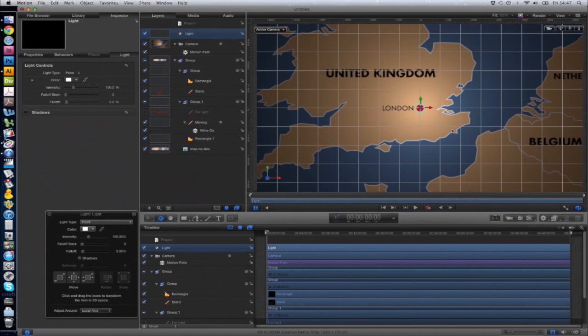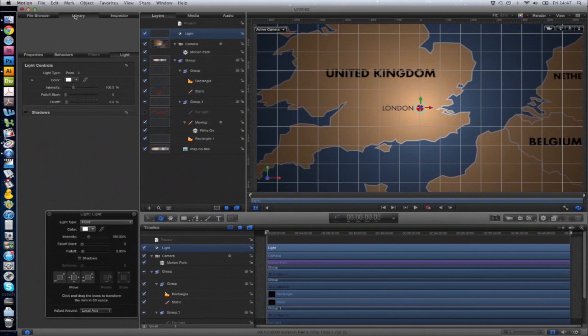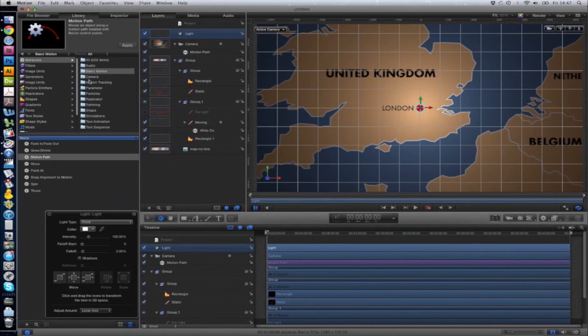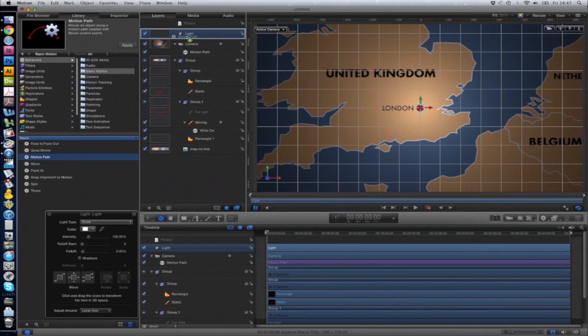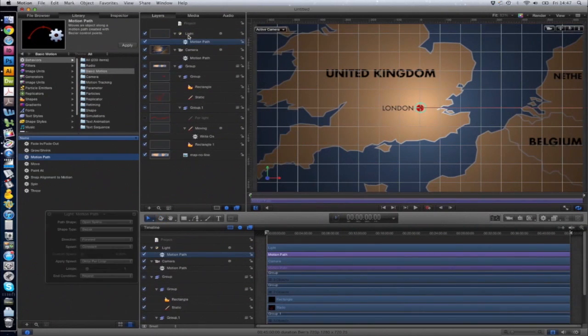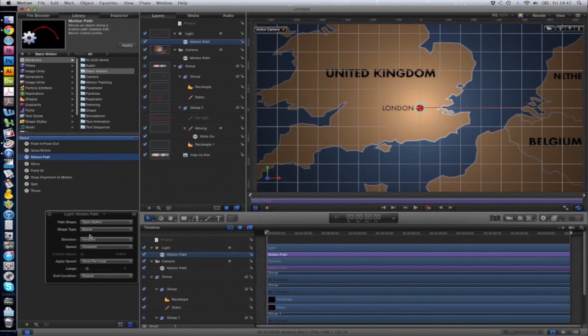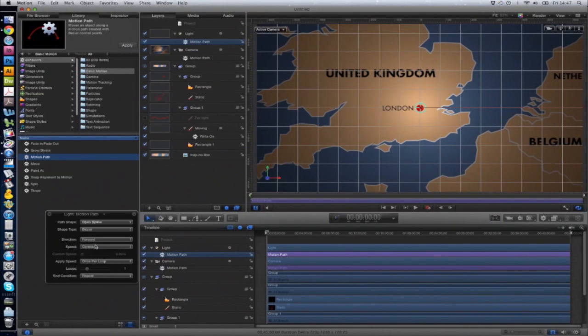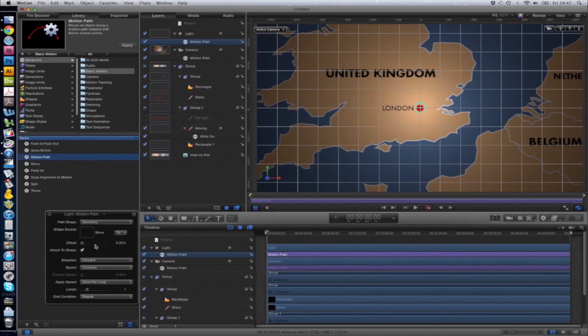So now it's simply a case of adding the motion path to the light. Then again, changing Open Spline to Geometry.